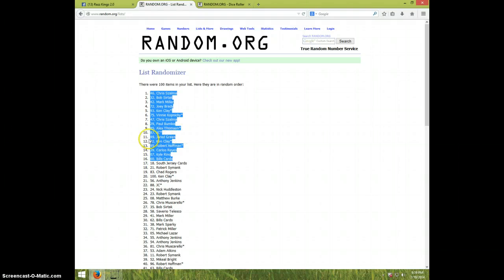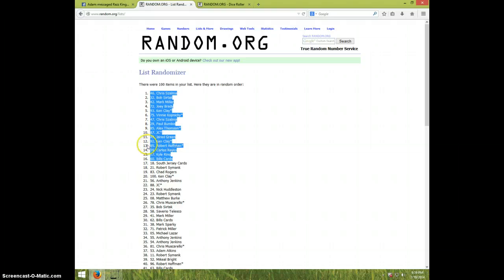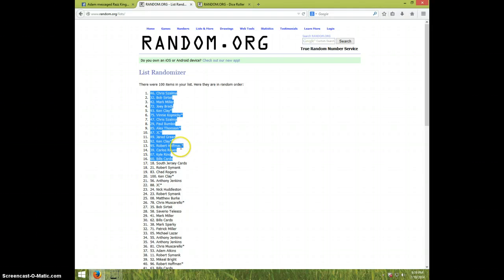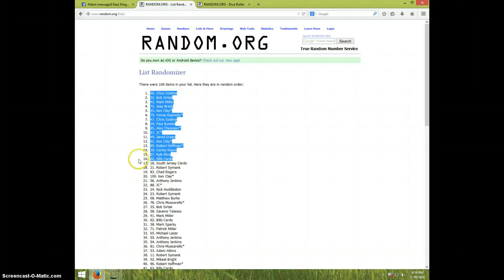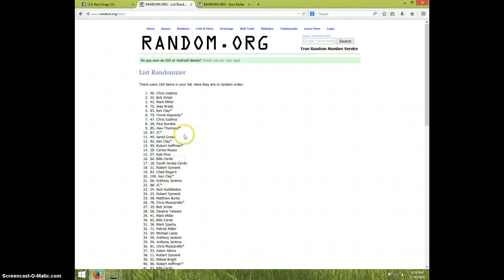Eleventh, Jared Green. Twelfth, Ken Clay. Thirteenth, Robert Hoffman. Fourteenth, Carlos Reyes. Fifteenth, Kyle Rhino. And sixteenth, Bill's Cards. So there you have it.